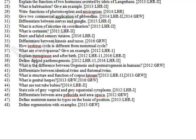Define diploid parthenogenesis. What is the difference between oogenesis and spermatogenesis in humans? Differentiate between identical twins and fraternal twins. What is the structure and function of corpus luteum? What is genital herpes? What are test tube babies?